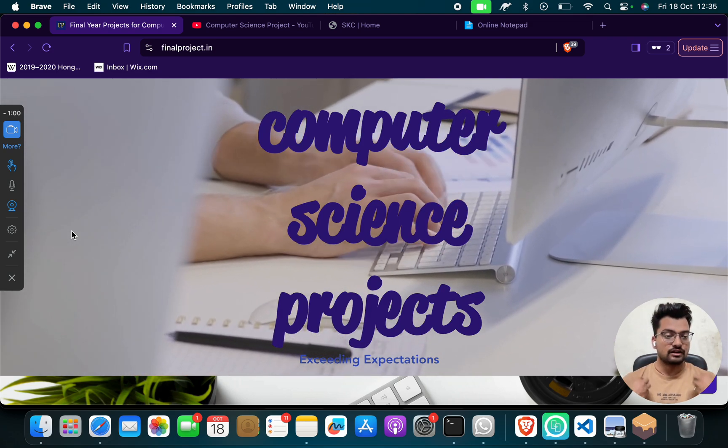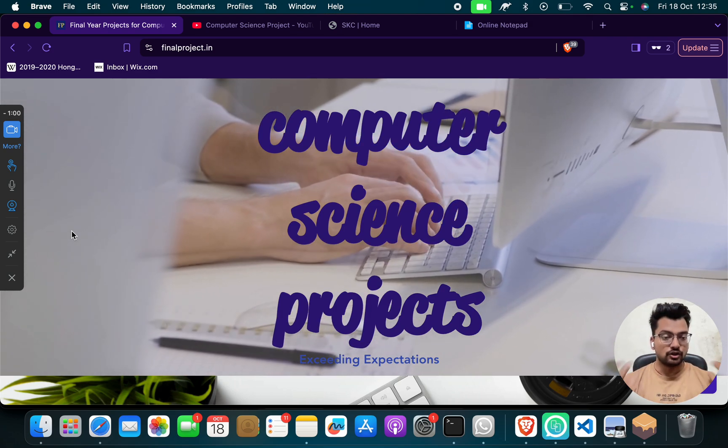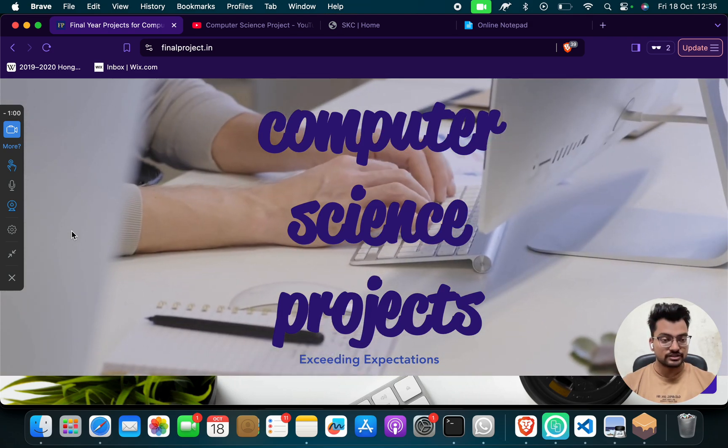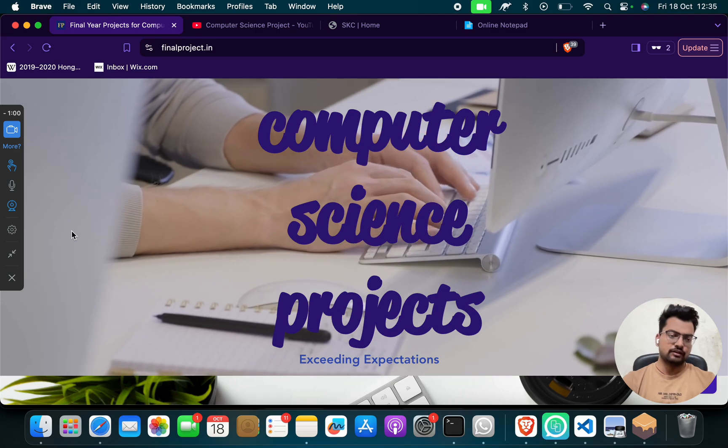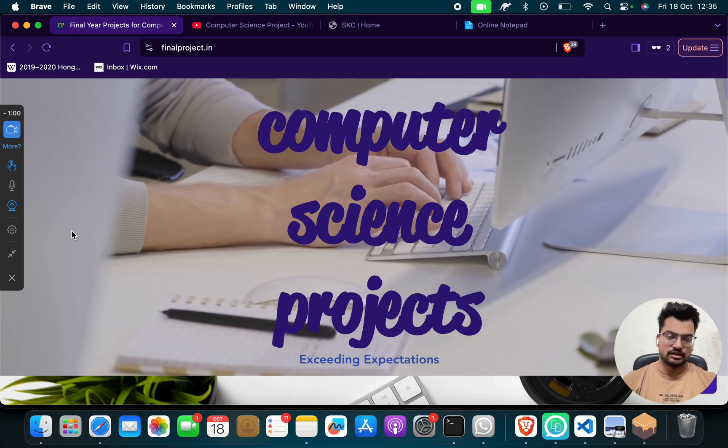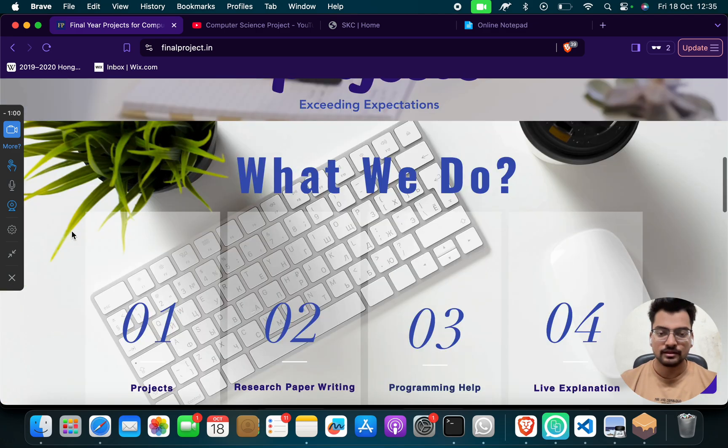We will send you this complete project, but yes, we will give you our time, our knowledge, our project, so there will be some charges which you have to give.